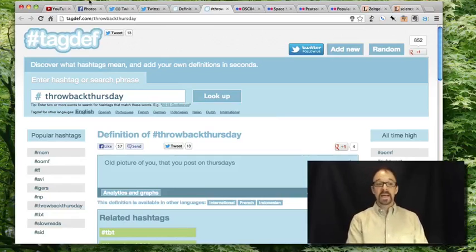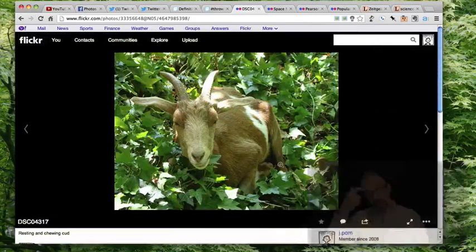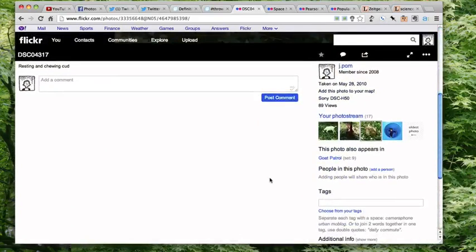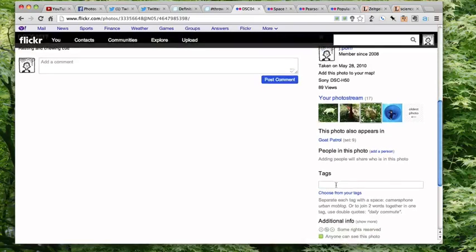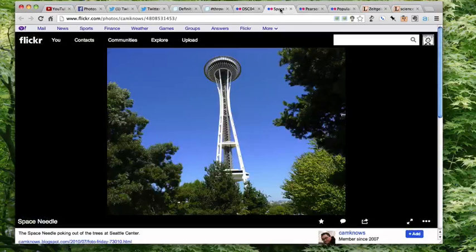A system that implements a truer form of uncontrolled vocabulary is Flickr. Here is a photo of mine — don't ask why I have a photo of a goat in my Flickr account. I haven't actually assigned any tags to this photo, but if I wanted to, I could assign the tag 'goat' and it would add that as a tag to this particular photo. People use all kinds of tags on their photos in Flickr.